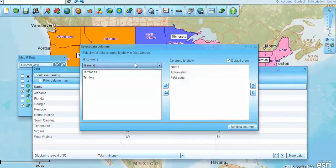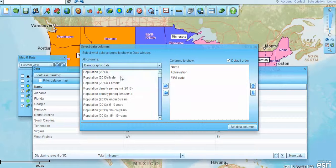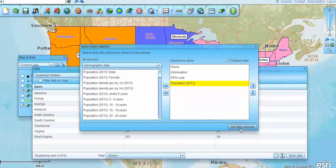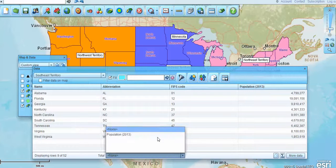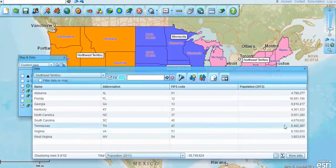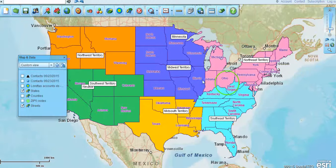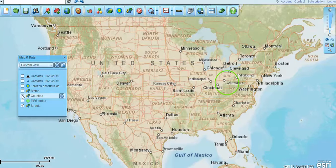I can export that out, and I can also add demographic data to these territories. Just so you can see, there's population data — we'll bring that over, set the data columns, and I can total it down below for an optimization view. So 68 million people in that territory.